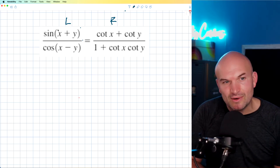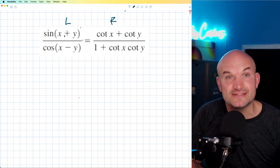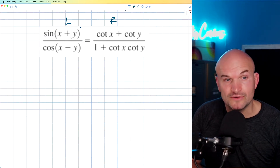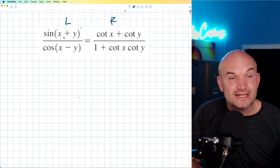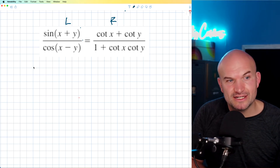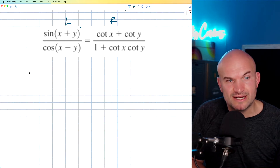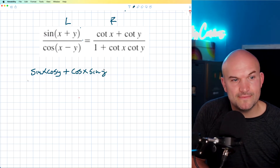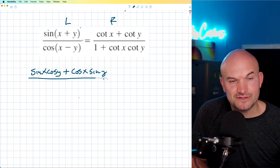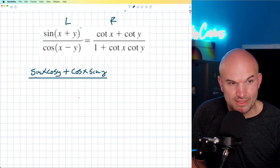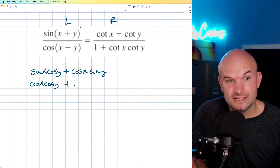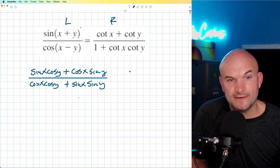The one thing that sticks out to me on this problem is the sum and difference formulas. Whenever you see the addition or subtraction of your angles inside of a trigonometric function, you should think sum and difference formulas. So in this case, I can simply rewrite the left-hand side as sine of x cosine of y plus cosine of x sine of y in the numerator, and in the denominator use the difference formula: cosine of x cosine of y plus sine of x times sine of y.